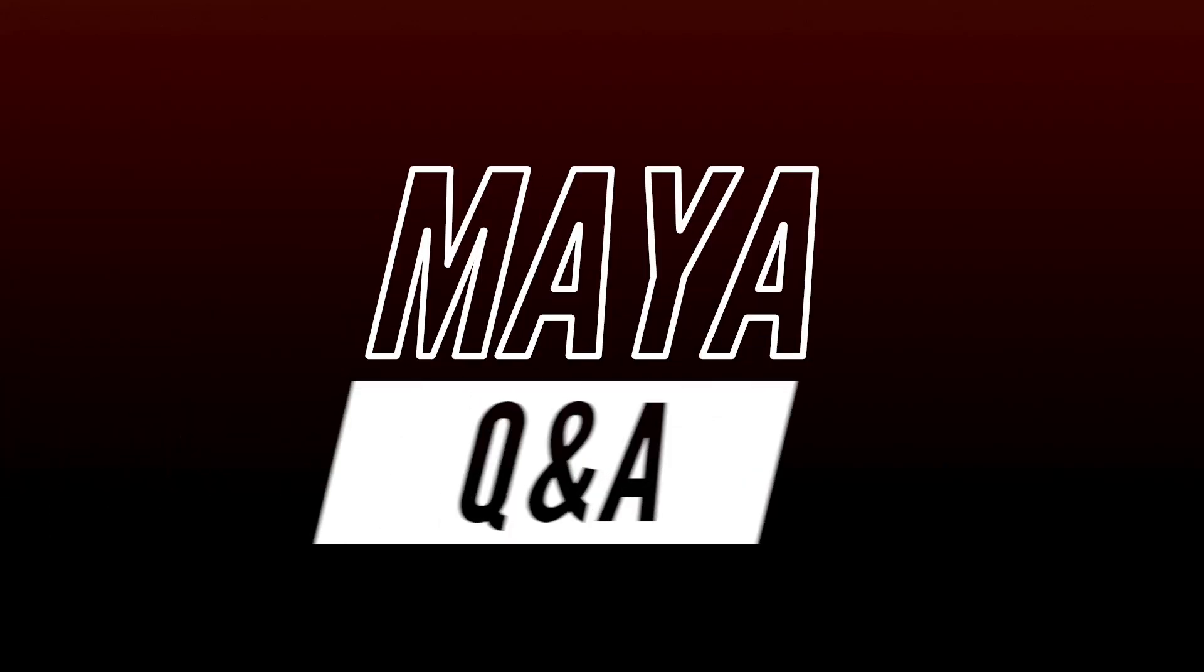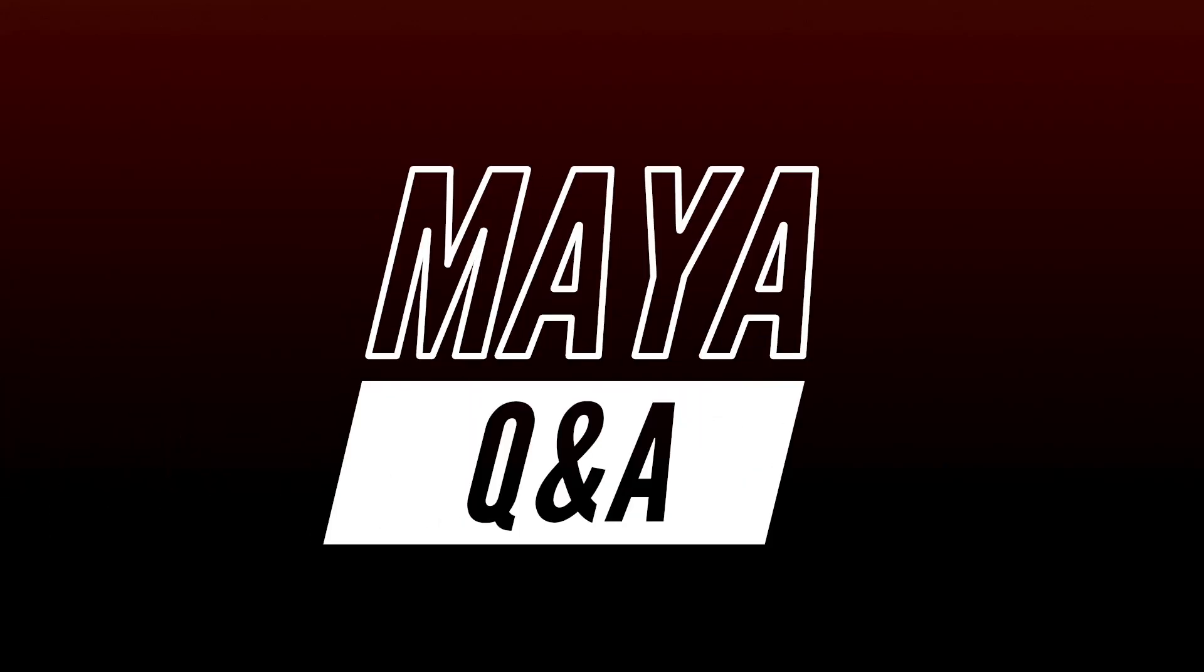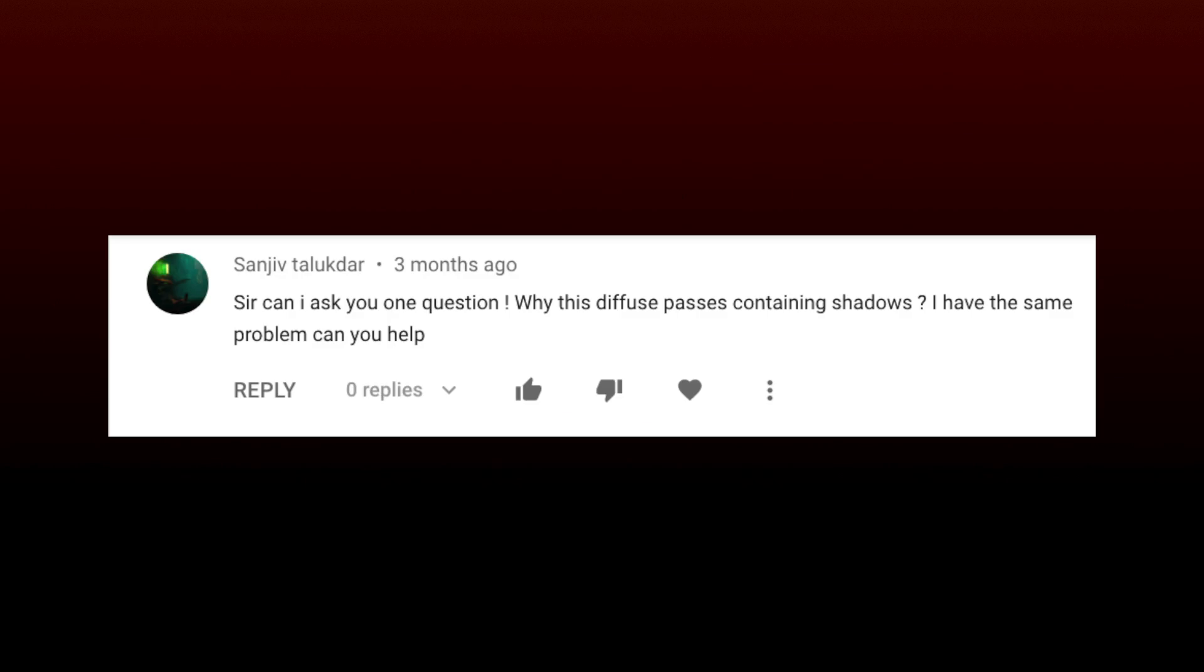Hello! It's Tuesday, so that means it's time for another quick Maya Q&A. This week, Sanjeev Talukdar, I hope I'm pronouncing that right, asks,